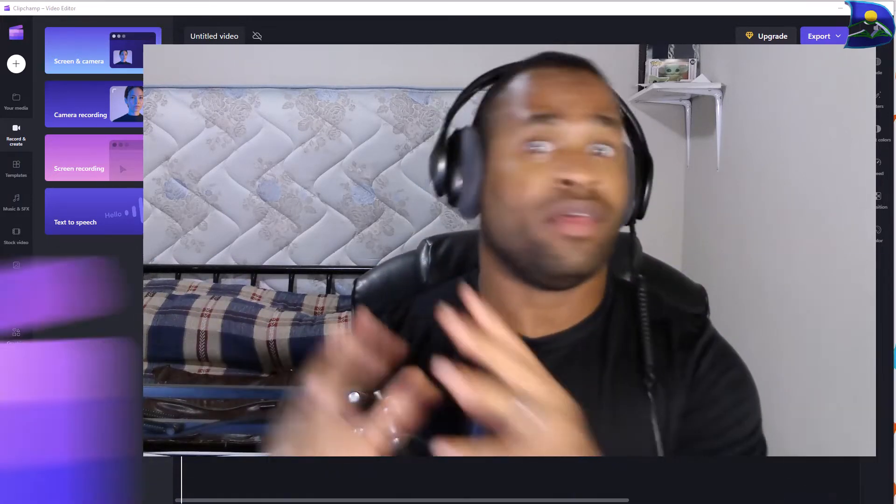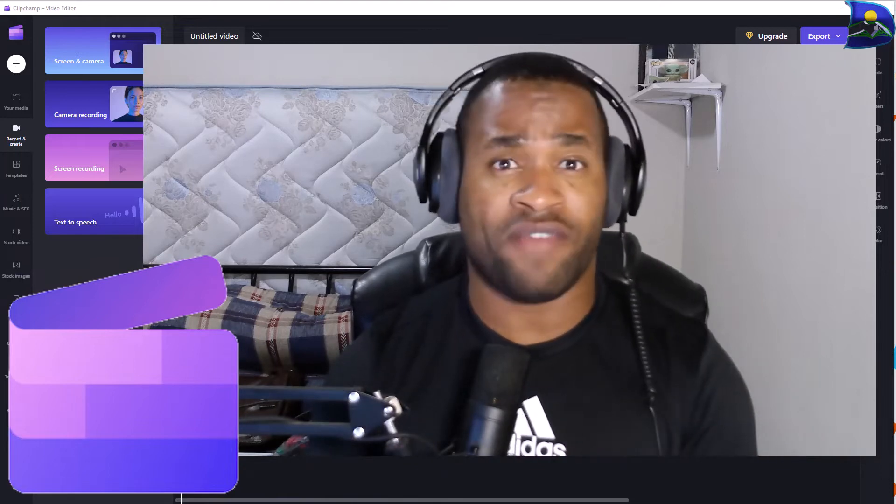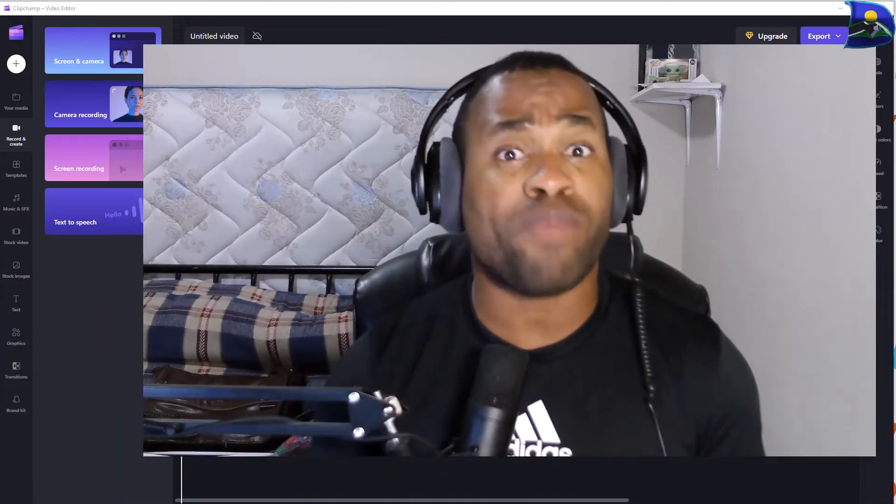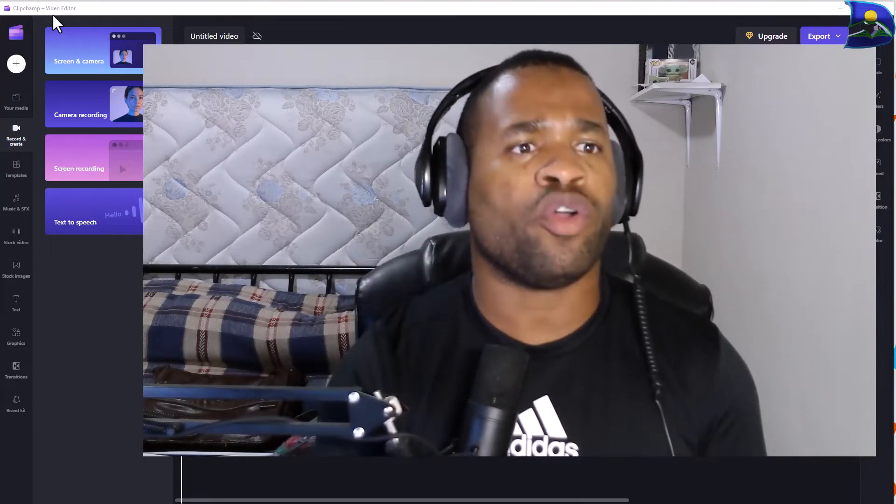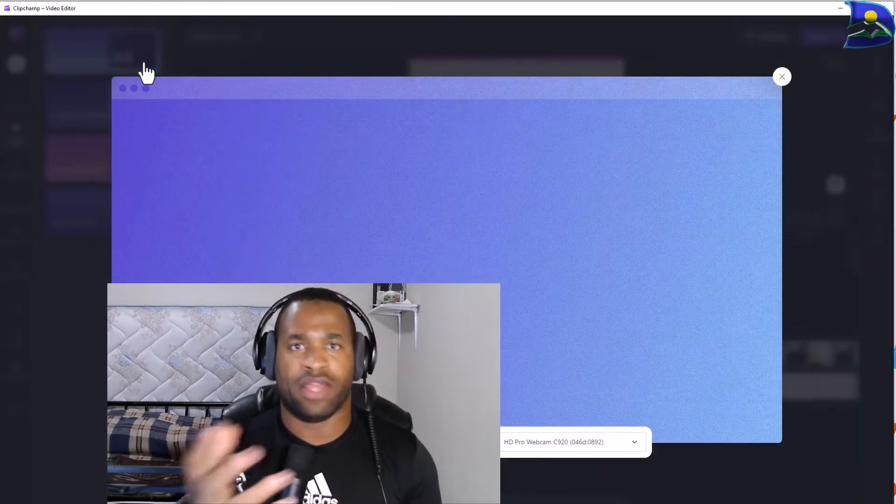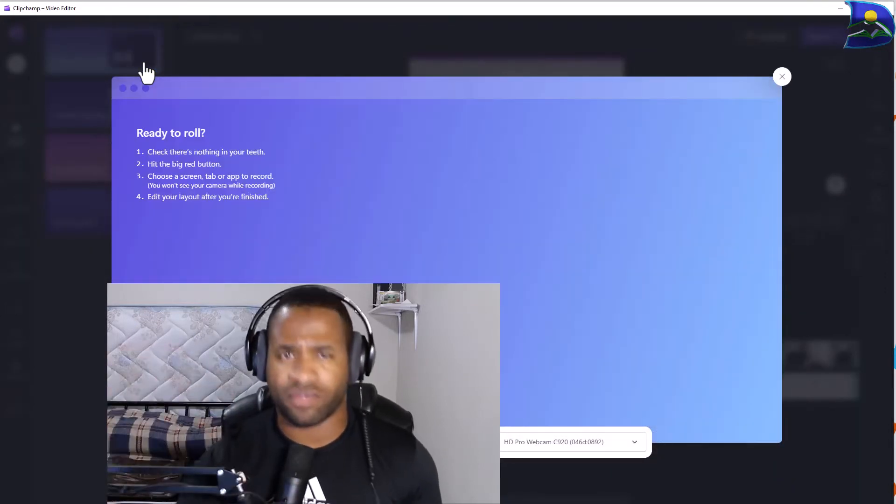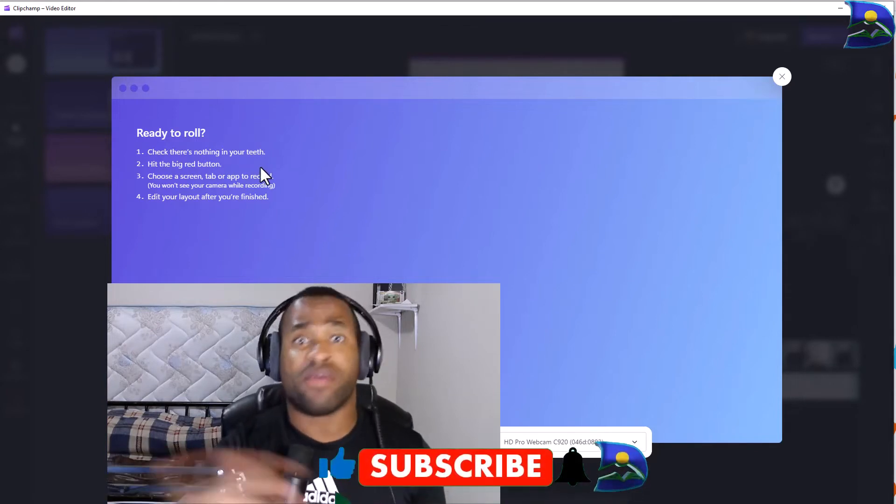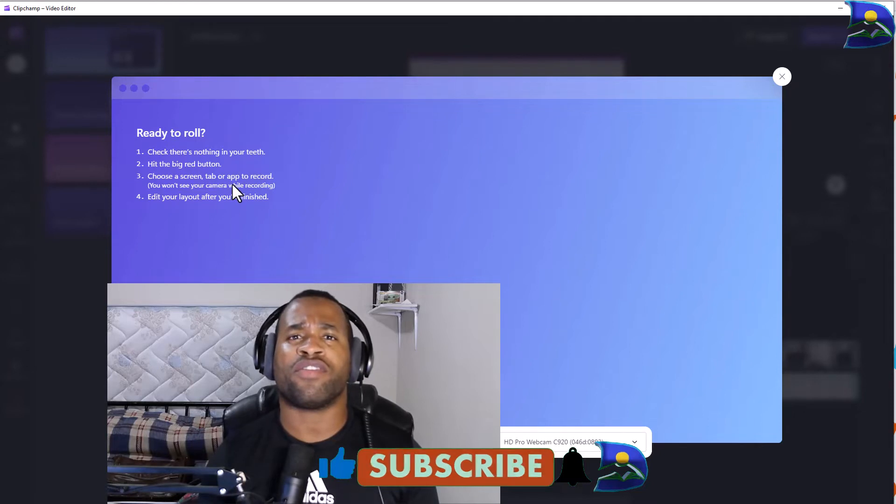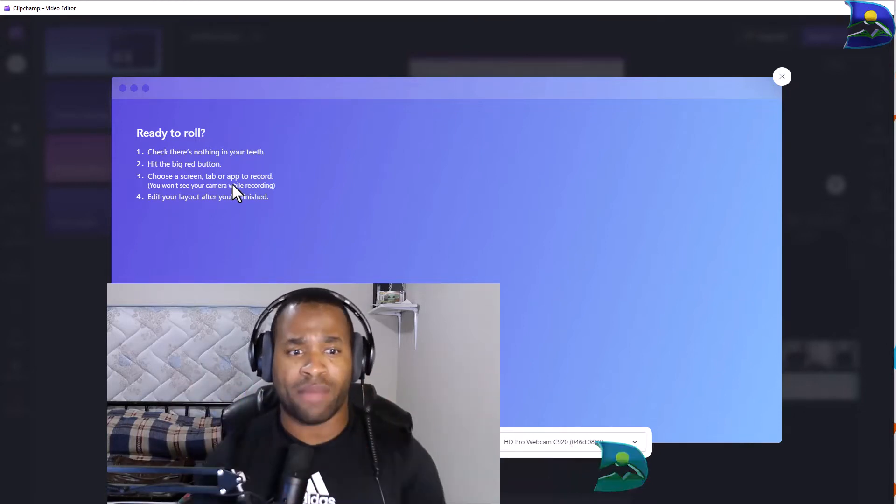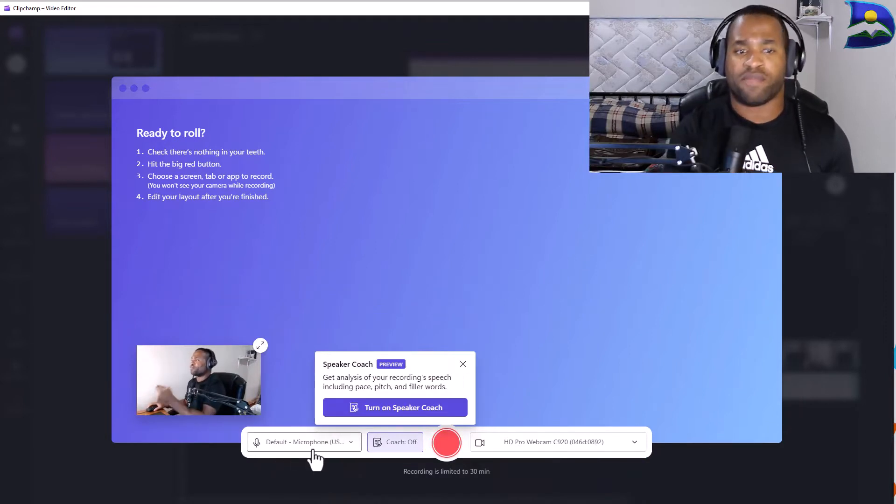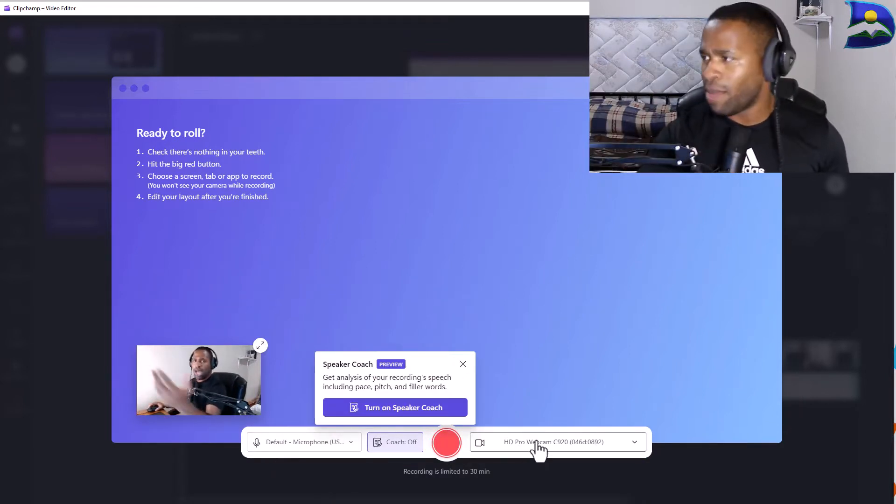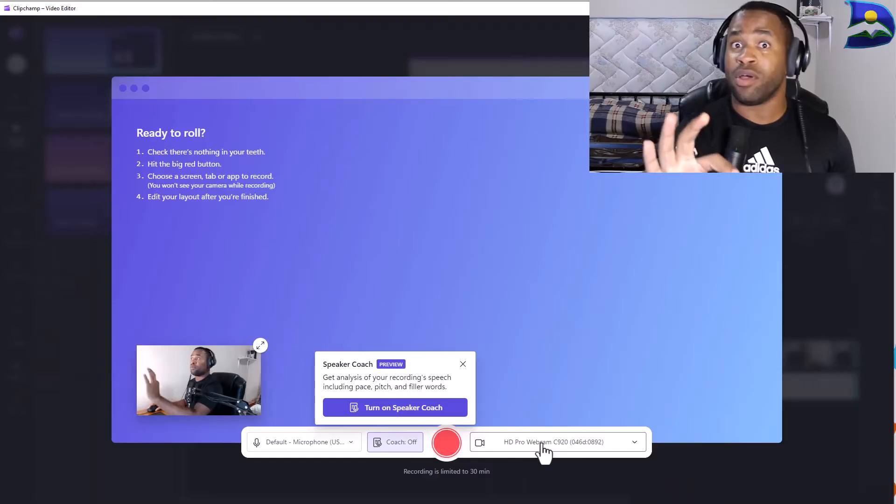This is Clipchamp video editor and it has a specific important tab that will be helpful to keep track of this. When you go to screen and camera to record any screen recorded version of your videos, there are a couple of interesting things you need to be aware of on this particular tab. There is a new tab right here after looking through at your default microphones and changing your camera view. In this case I'm going to use this right here but most importantly this new tab which says coach off.